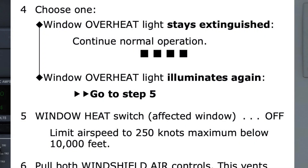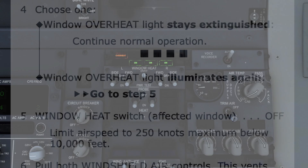Step 4 is dependent on the result from turning the switch on — did the window overheat light stay illuminated or extinguish? If the light has extinguished, the checklist indicates to continue normal operation, and the four black boxes would complete the checklist with this path. However, if the light is still illuminated, we would be directed to step 5.